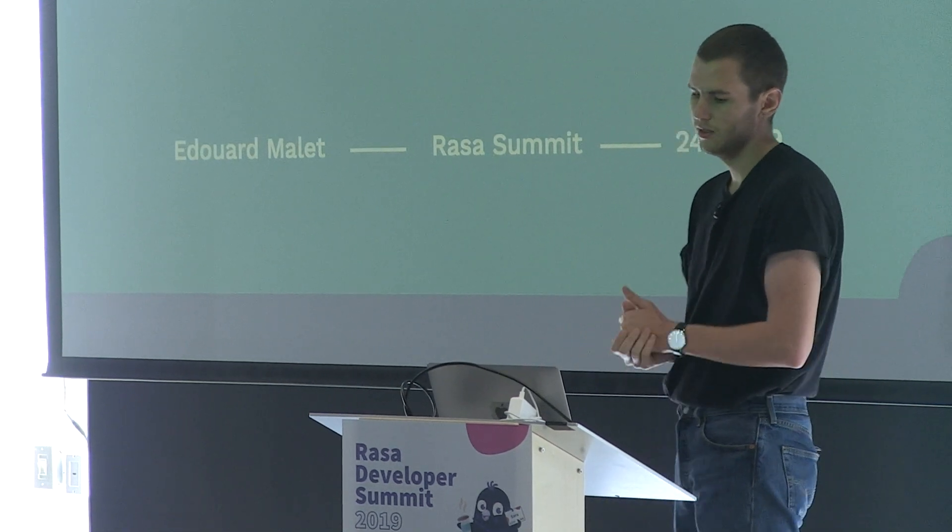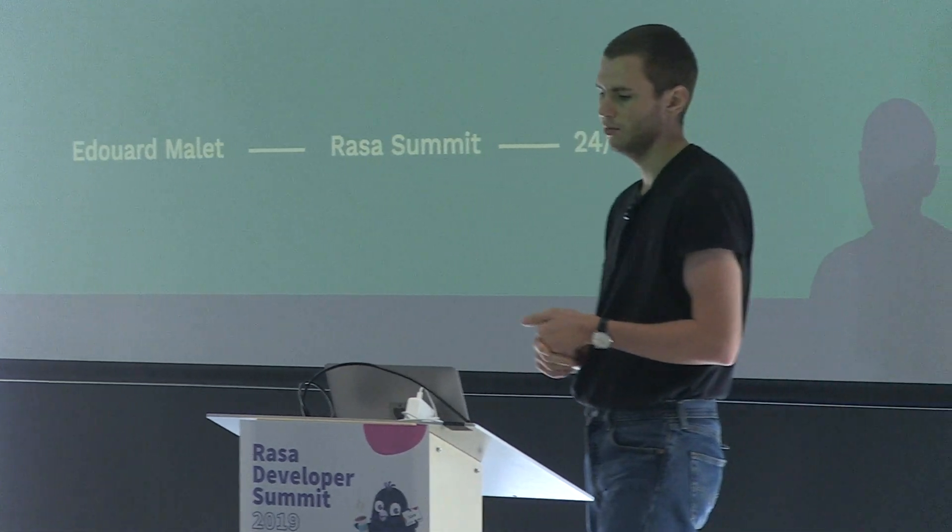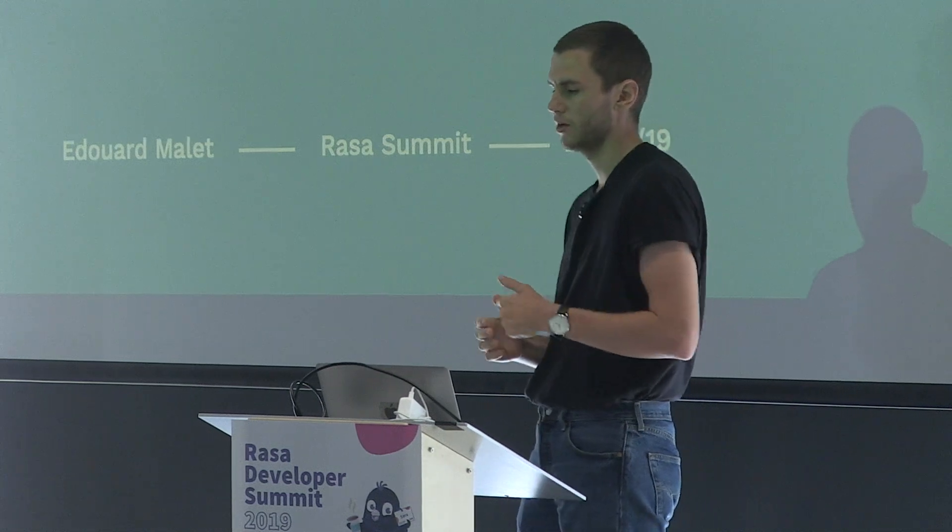Thank you, Alan, for the introduction. Like Alan said, I'm Edouard, I'm a data scientist. And we've been having a Rasa chatbot live for about a year now. And today I'm going to talk about how we actually build scalable chatbots by empowering content creators.